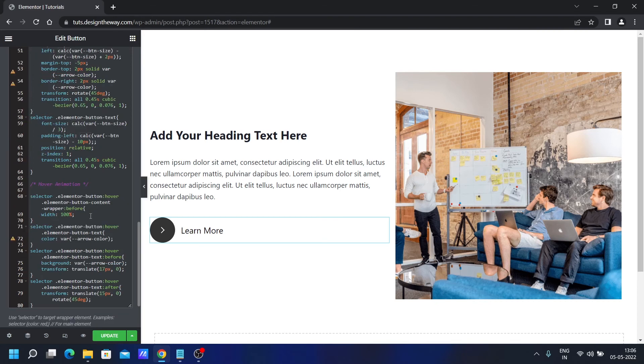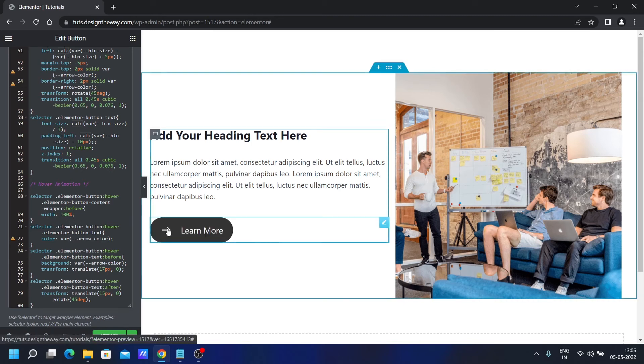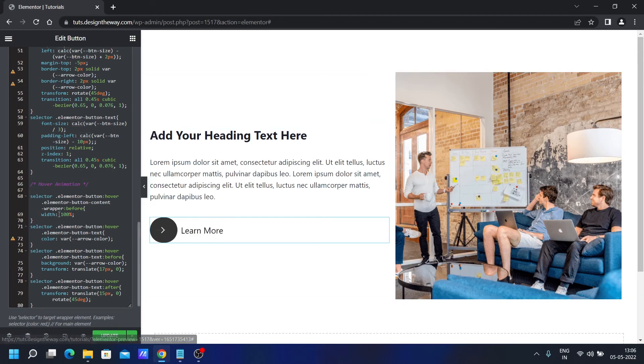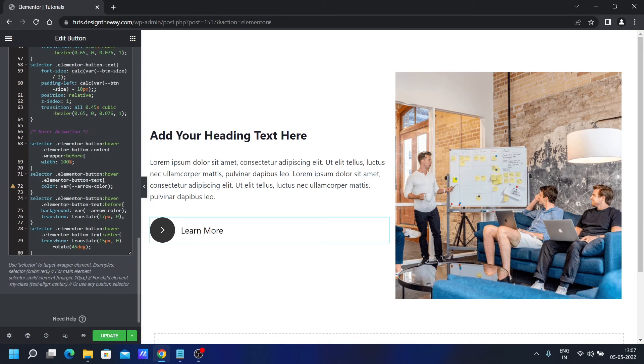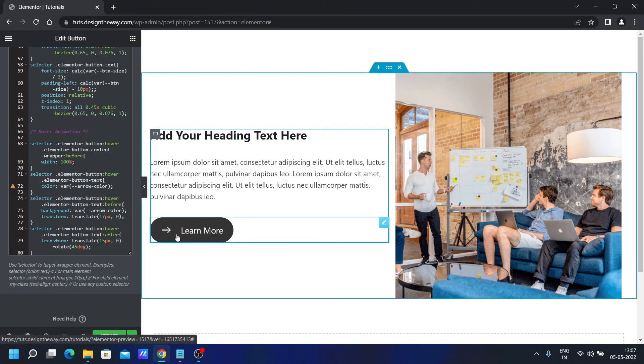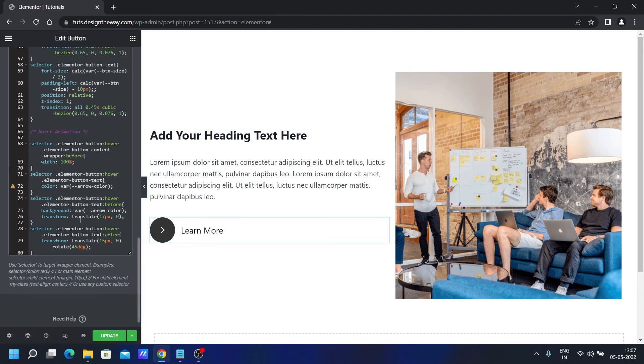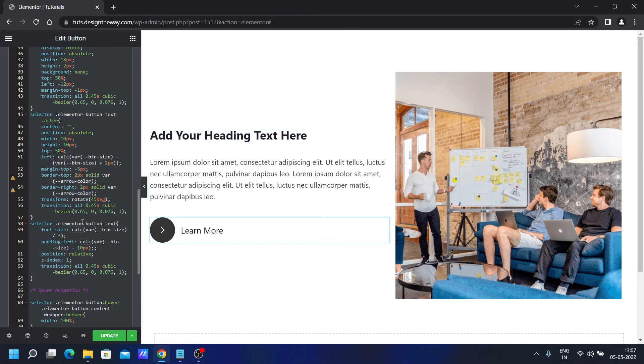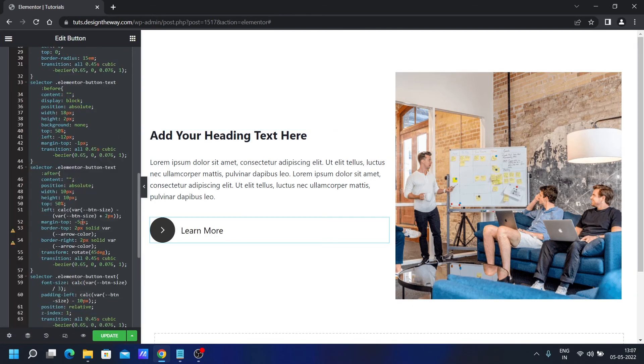And on hover, we are setting the width of this circle to 100% to get the stretching effect. And again we are targeting this before and after pseudo element to move this arrow on hover. So this is basically the CSS.